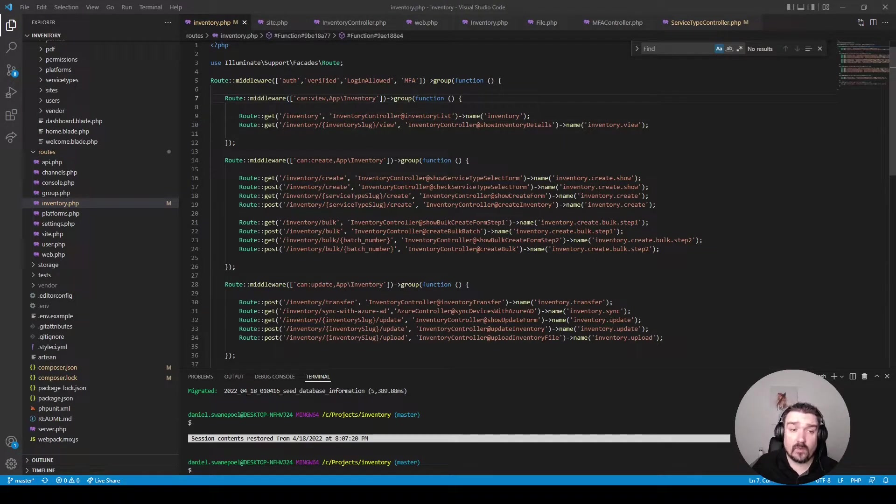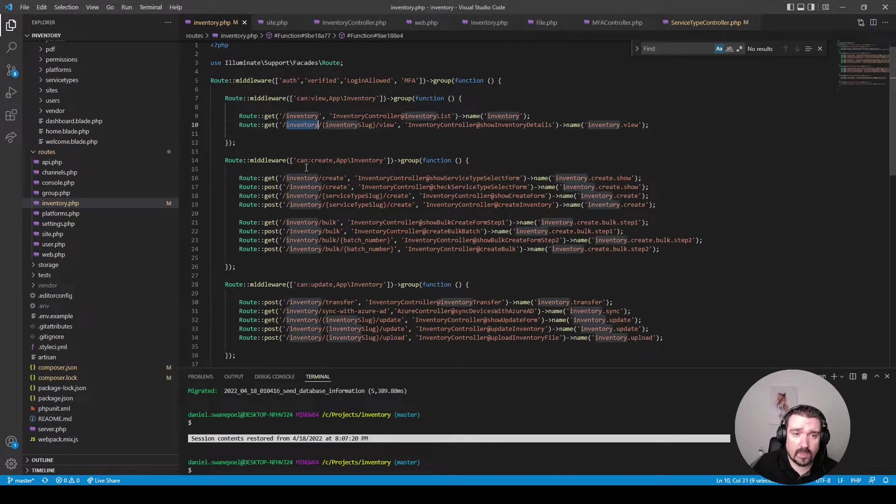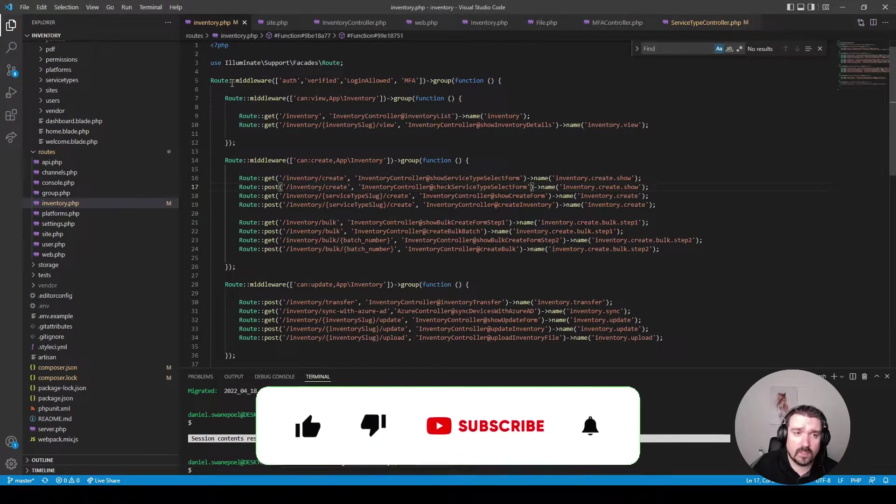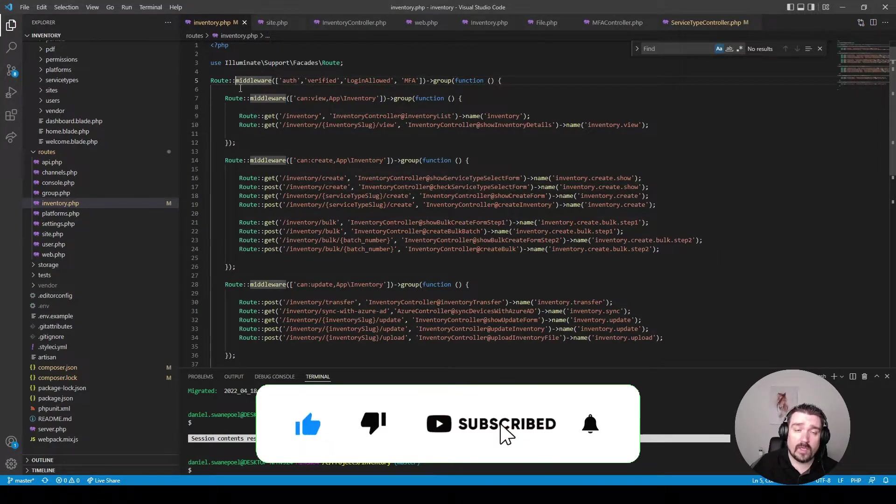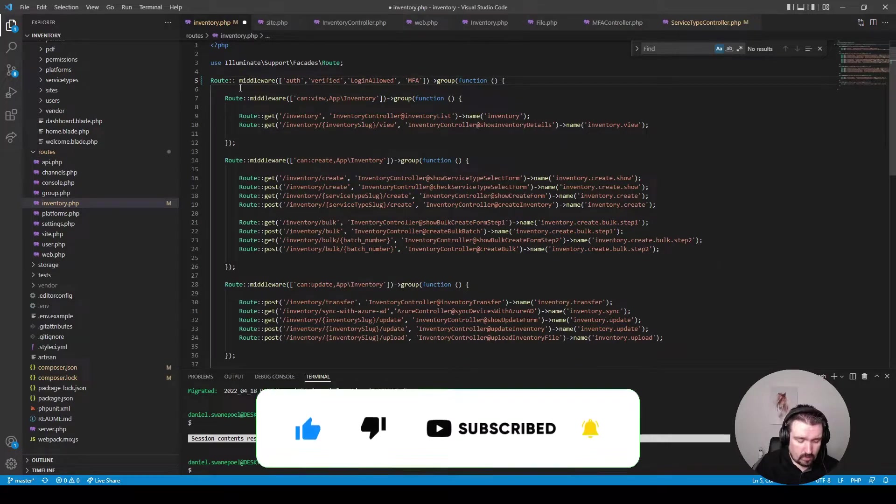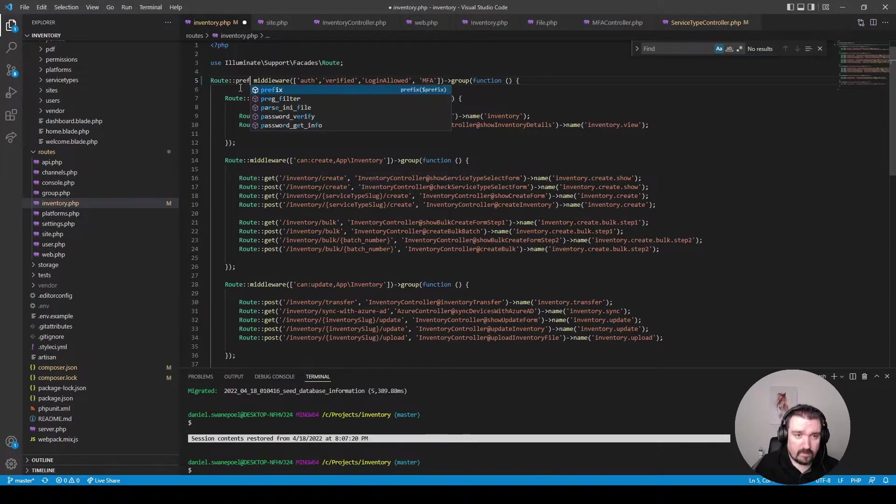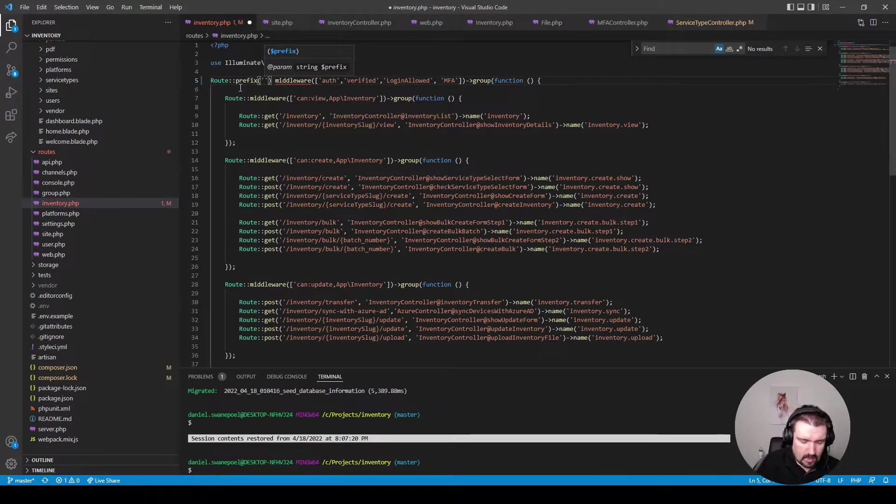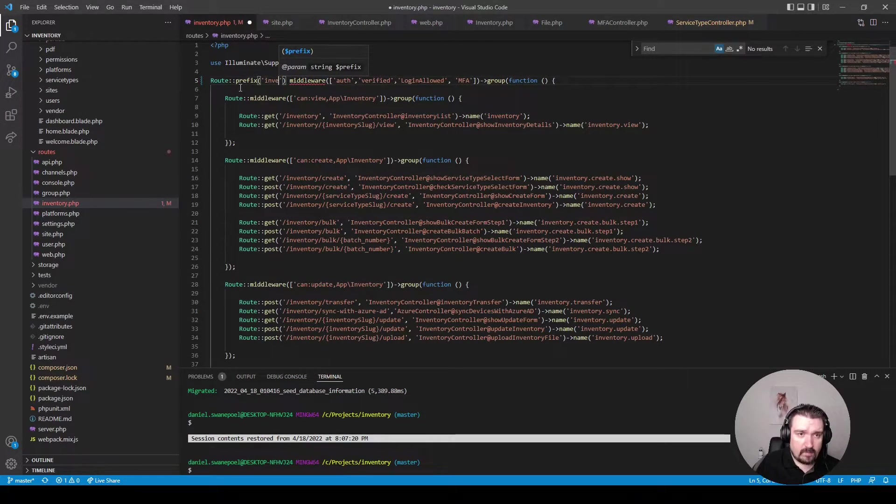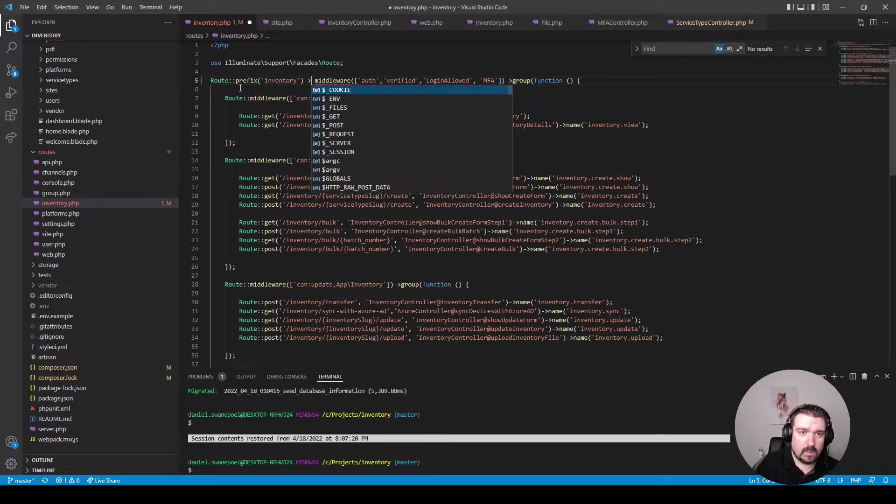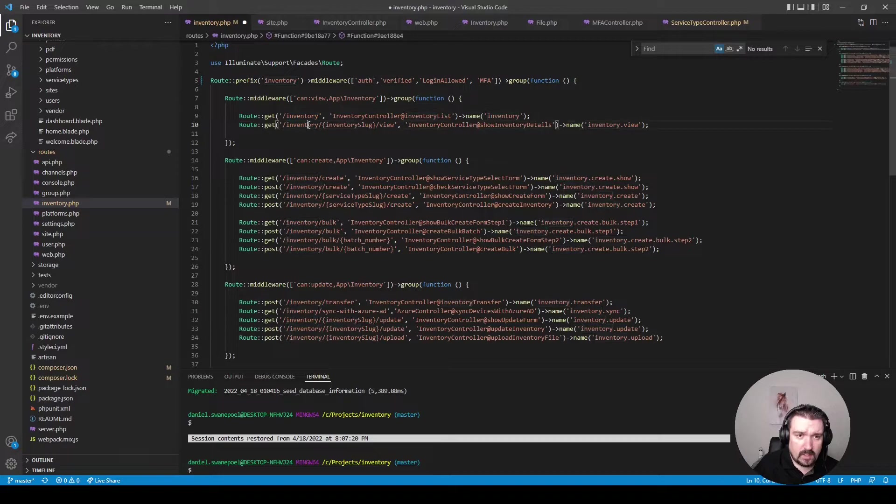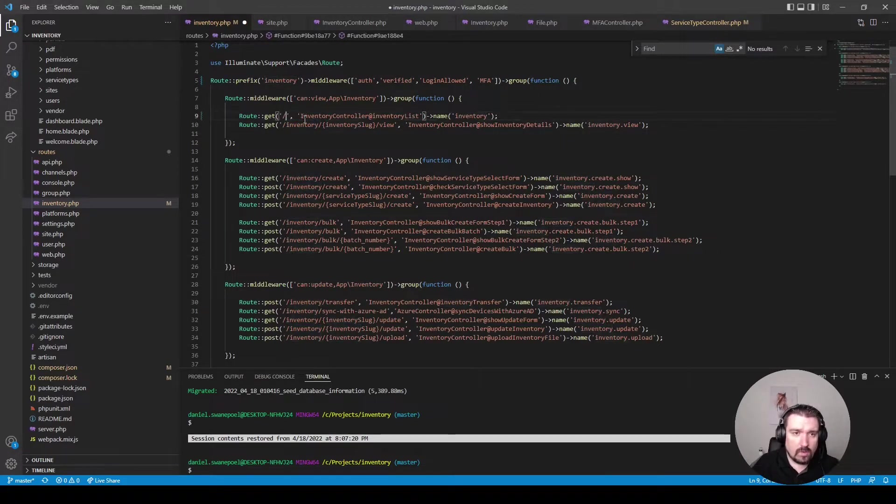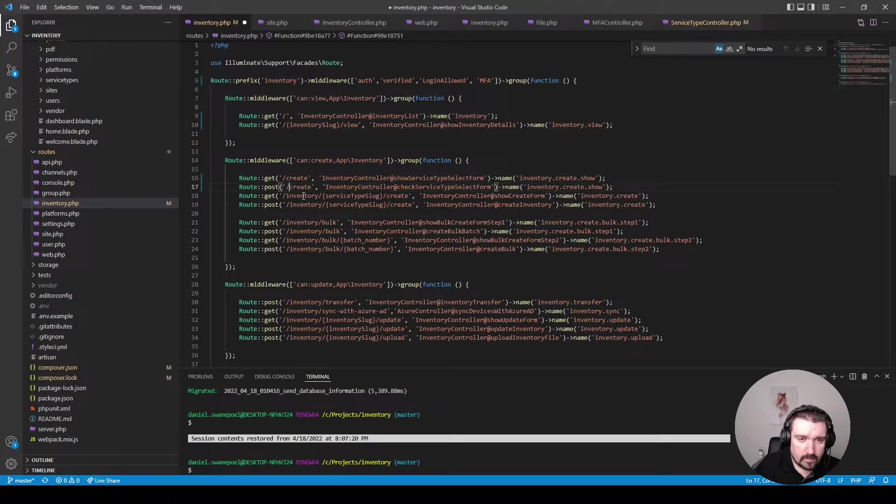However something we can change in this route file is if you look at the routes you can see all the routes are prefixed with the word inventory. So instead of applying it to each route we can apply it at the route group level. So we can call prefix here and name the inventory prefix and then we can delete all the prefixed inventory like so.